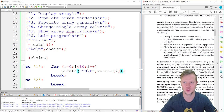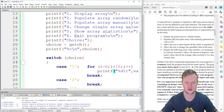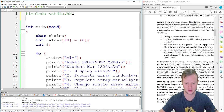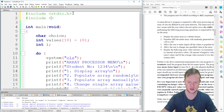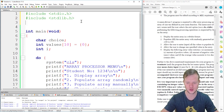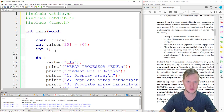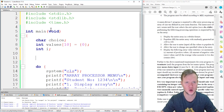For case two, populating the array with random values in the range minus 100 to 100, we need to include stdlib.h which contains the rand function, and time.h because we use the computer's time to seed the random number generator to make it more random. If you're unsure about this, refer to the random numbers video.